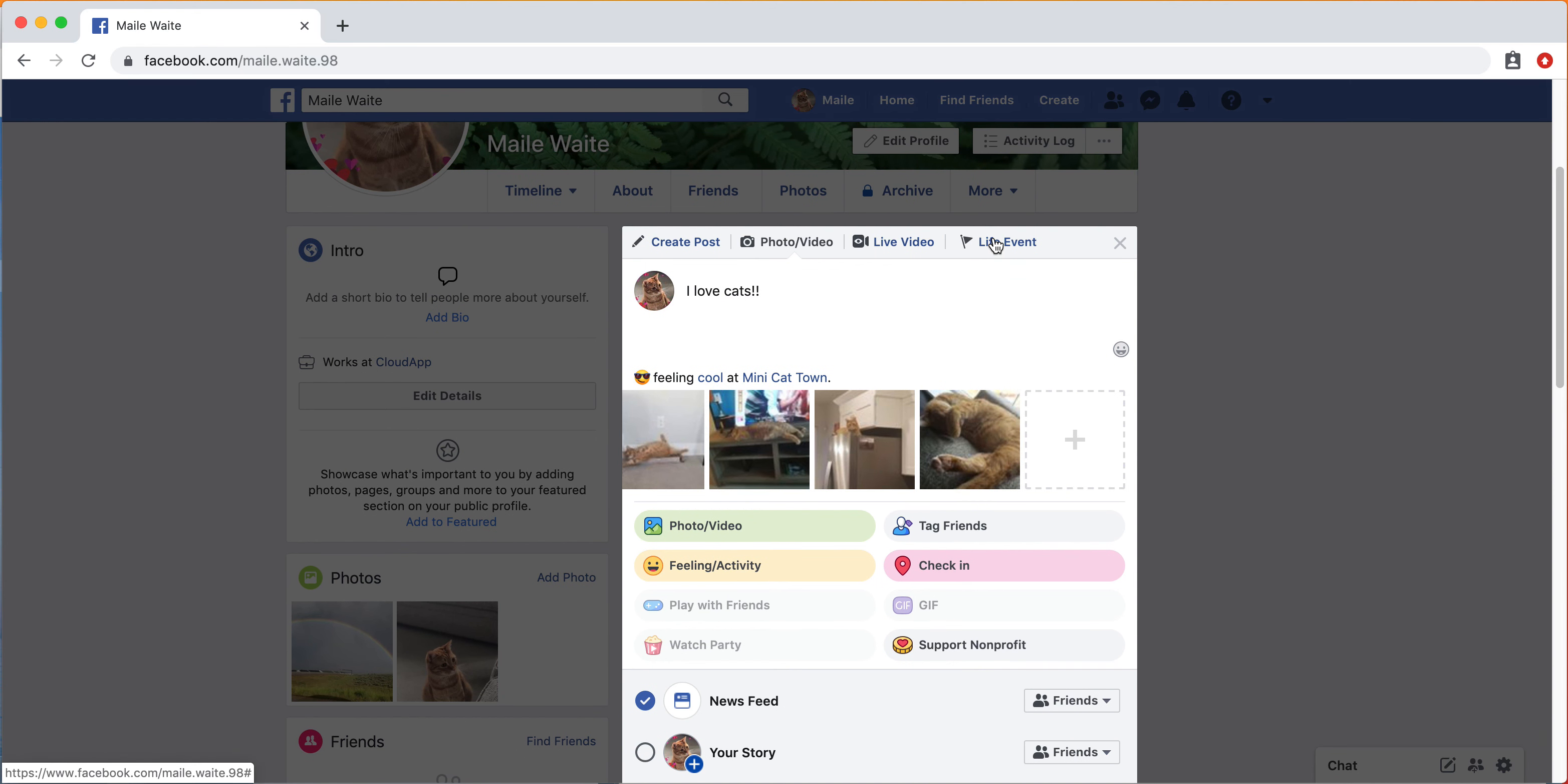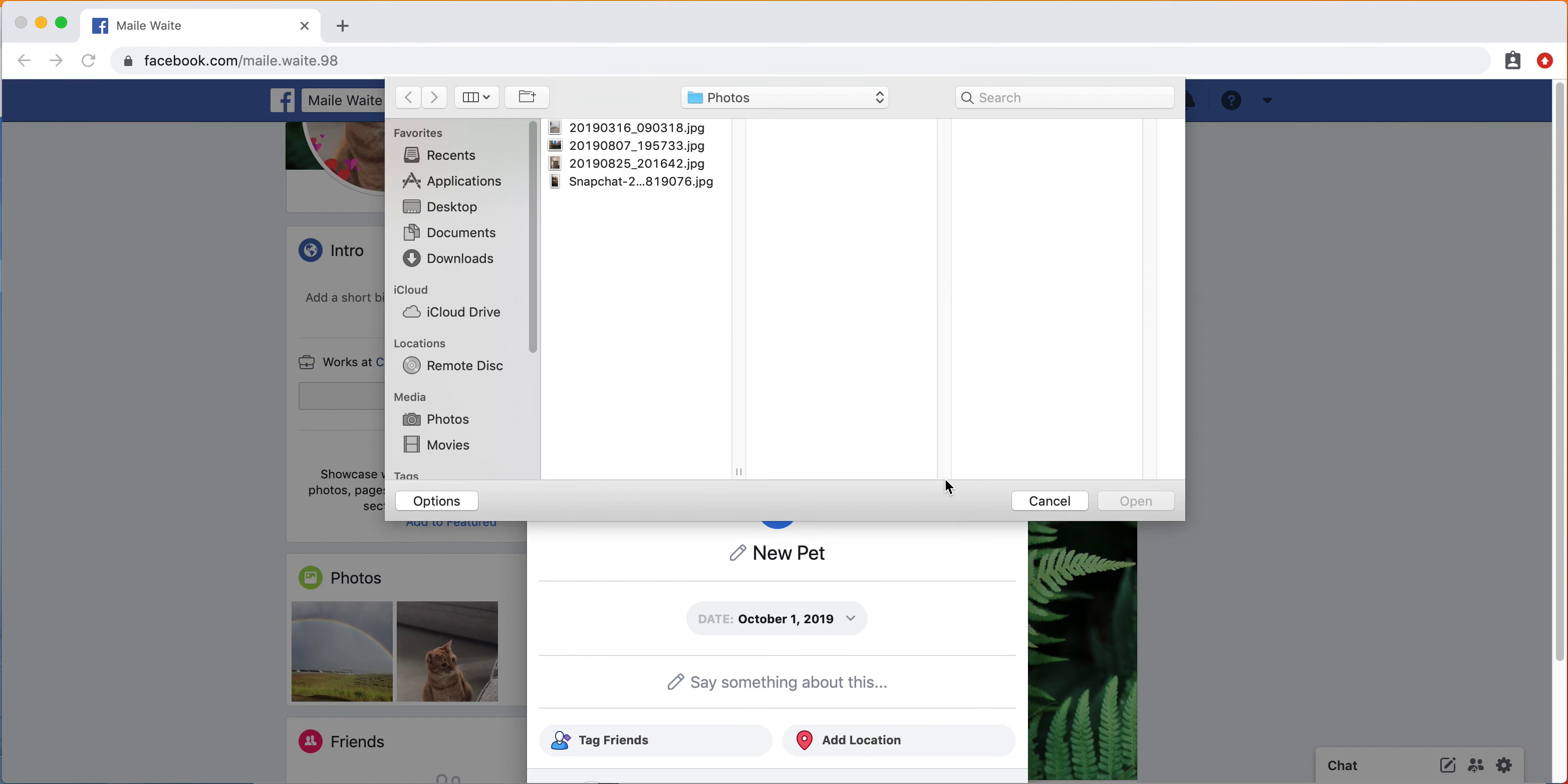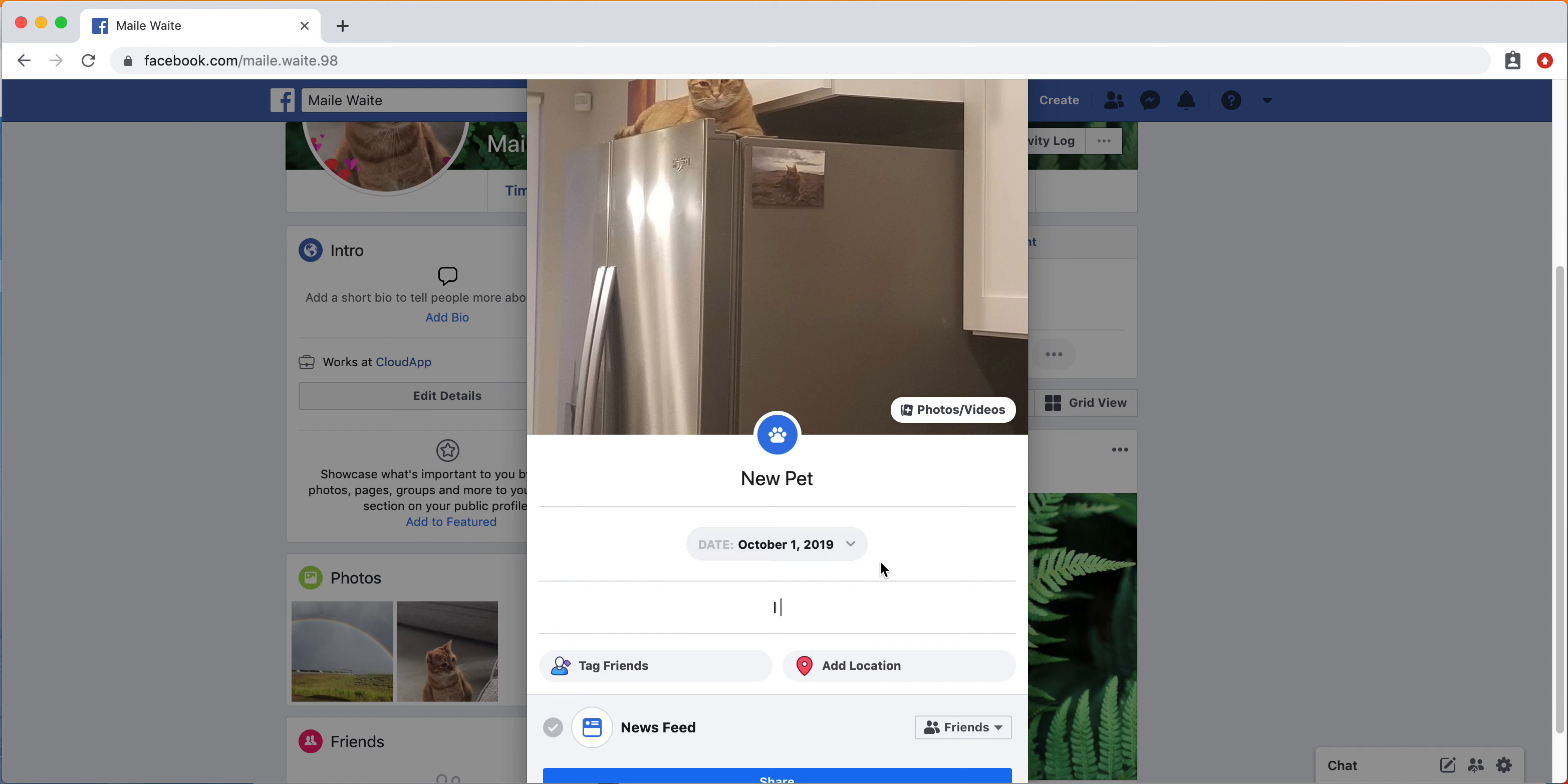You can also choose to have a life event if you want to say that, let's see, family, new pet. You can again add a photo. We'll just add this photo. Say the date is October 1st.